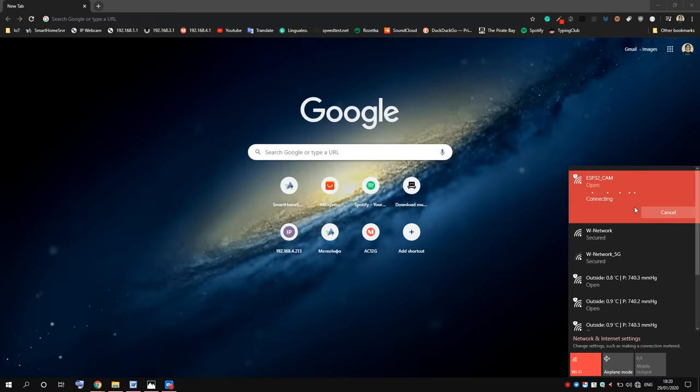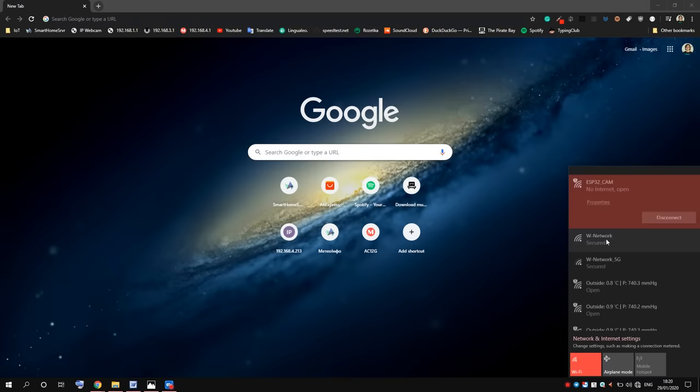The name is obviously ESP32CAM. It is open, so let's connect to it. Now, let's use the browser and go to address 192.168.4.1.jpg. Yeah, we got the picture from the camera, and we can update it.